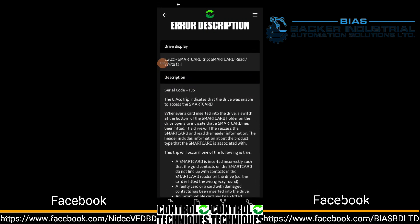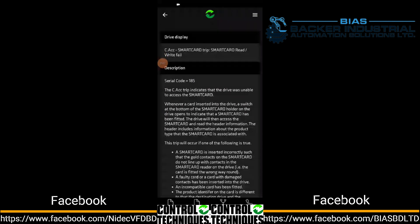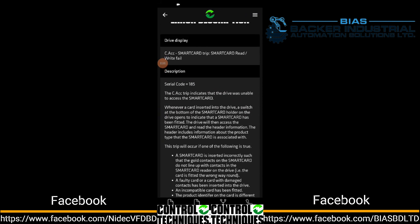Whenever a card is inserted onto the drive, a switch at the bottom of the smart card holder on the drive opens to indicate that the smart card has been fitted. When the smart card is installed, the smart card holder is fixed to the switch to the display.